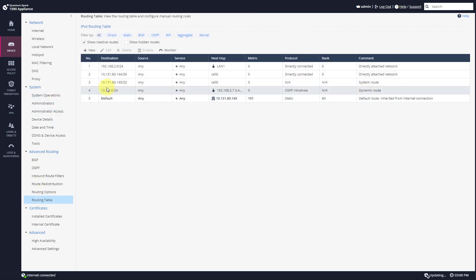Here it is — look at this beautiful route! If you want to reach 10.1.1.0/24, your next hop is this address, and this is an OSPF protocol — it's a dynamic route. All I had to do was configure OSPF on the Quantum Spark using a graphical interface.